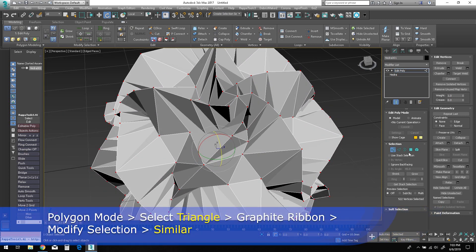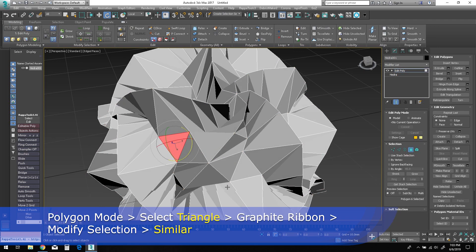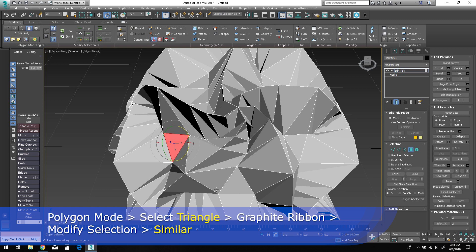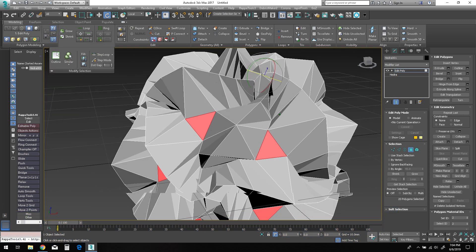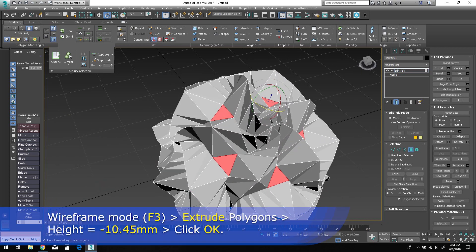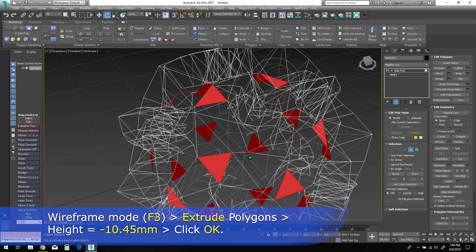Now in polygon mode, select a triangle polygon on the model as shown, then select similar to grab all of the identical polygons. Enable wireframe mode by pressing F3 on the keyboard.